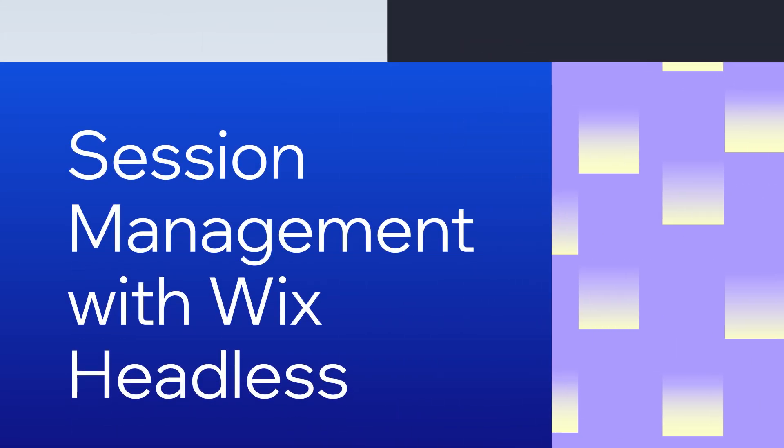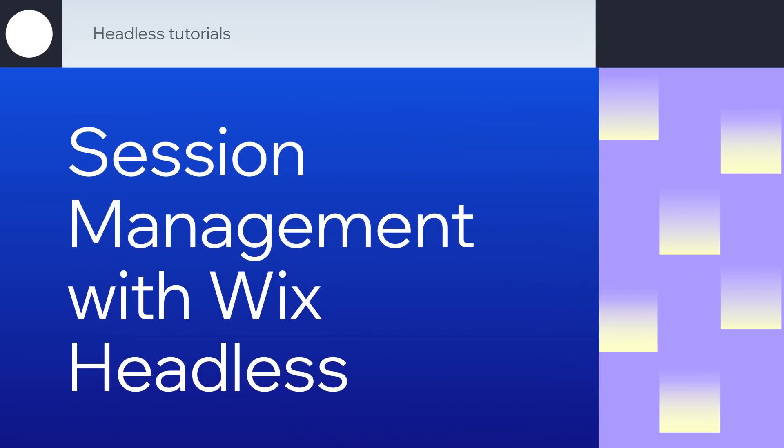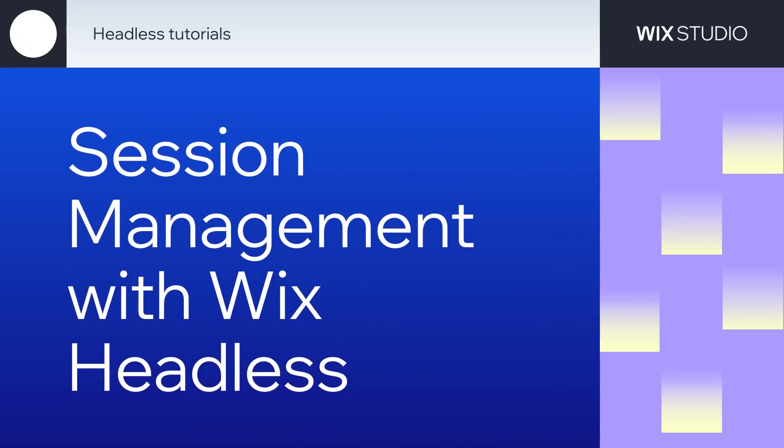Welcome back to our headless site building journey on Wix. In the previous episode, we learned a bit about headless and how to set up your project. In this episode, we will learn about session management.